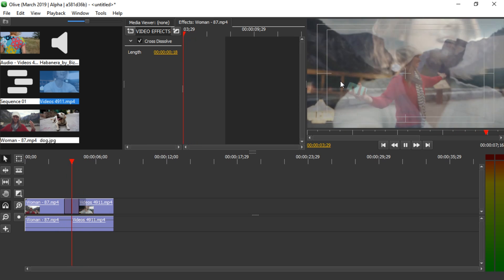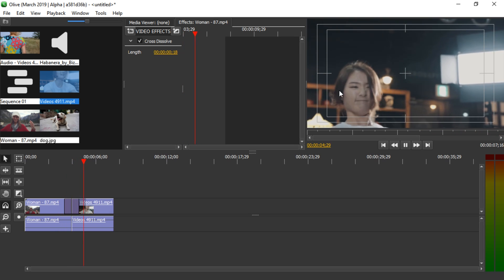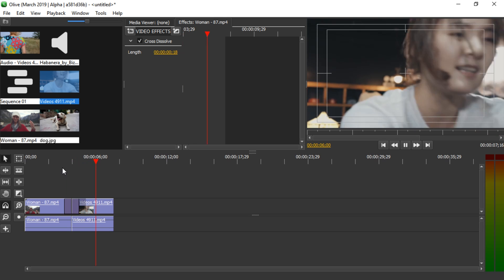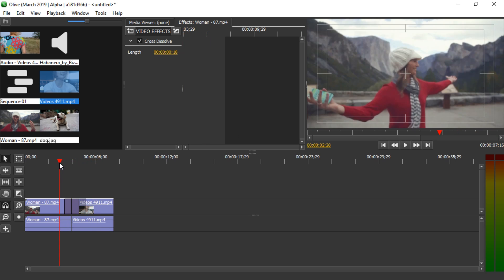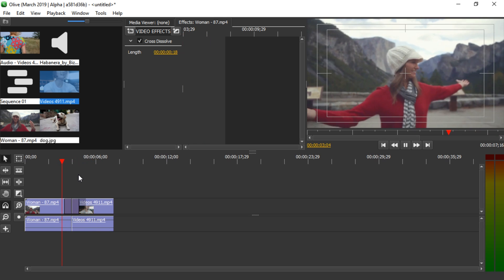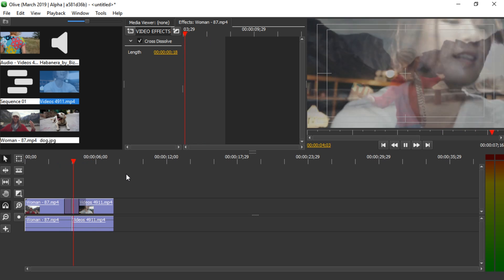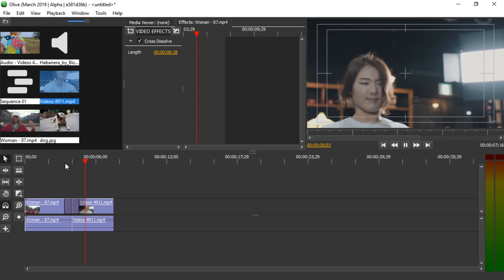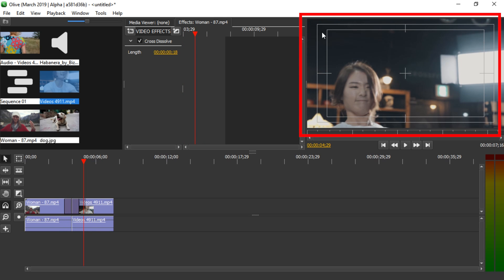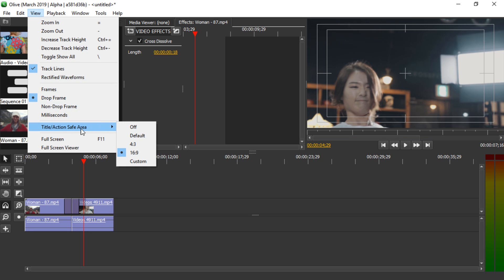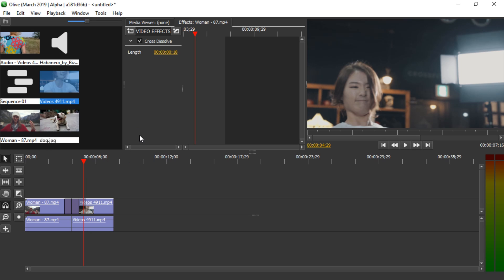There is currently a bug where the image of the second video stays during the crossfade, but that'll be fixed soon. By the way, these title and safety lines you can see here I enabled using View > Title/Action Save Area > 16 by 9. I can also turn them off.